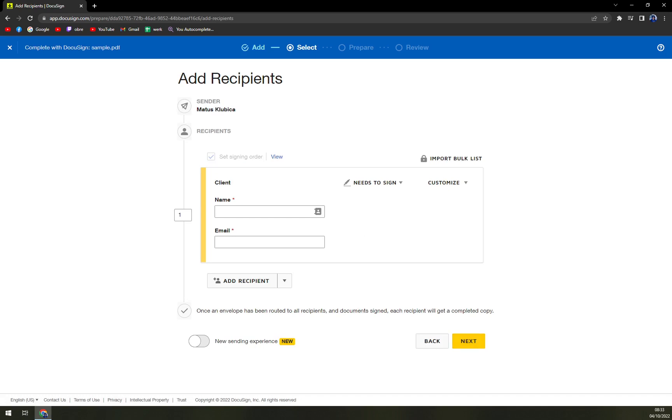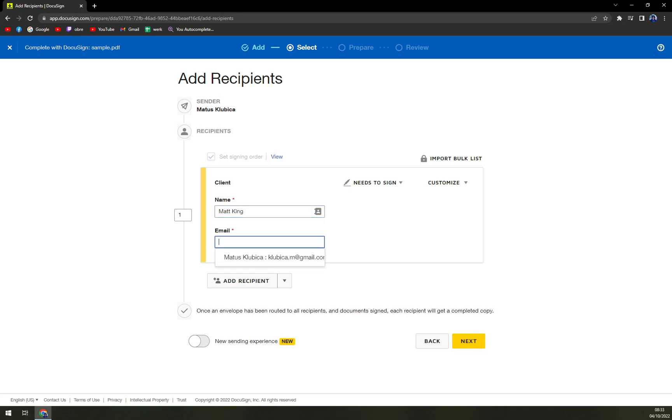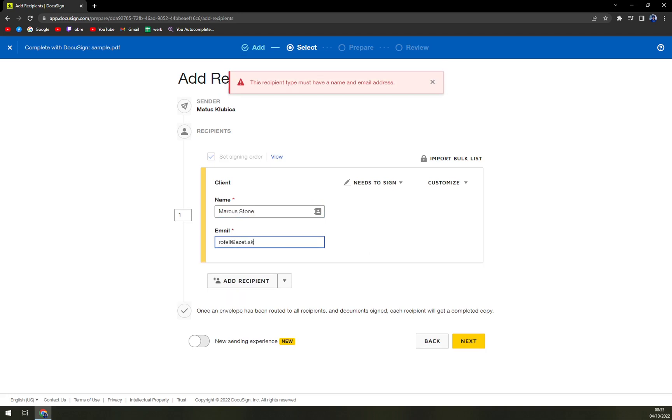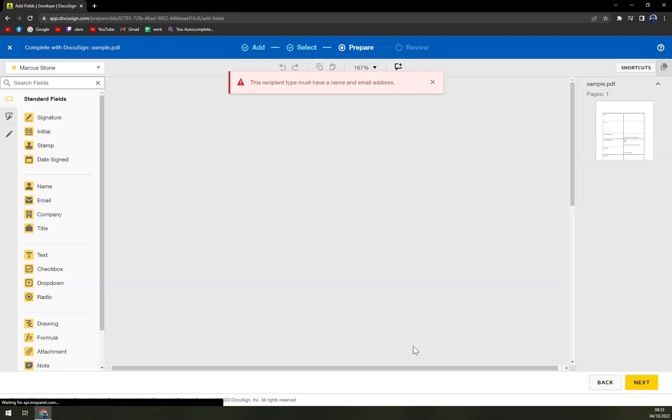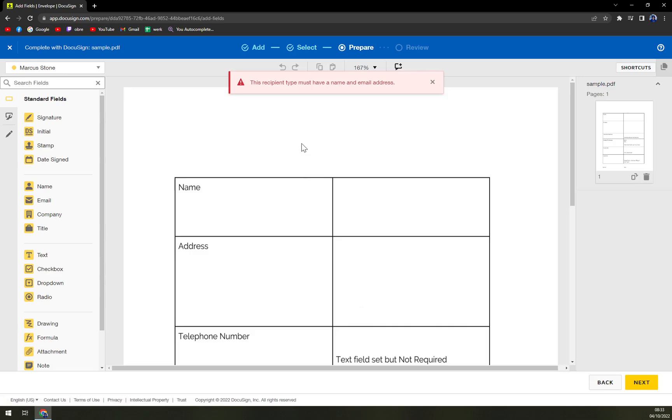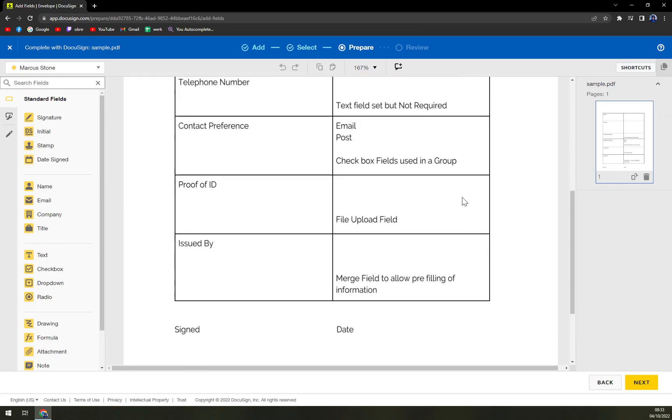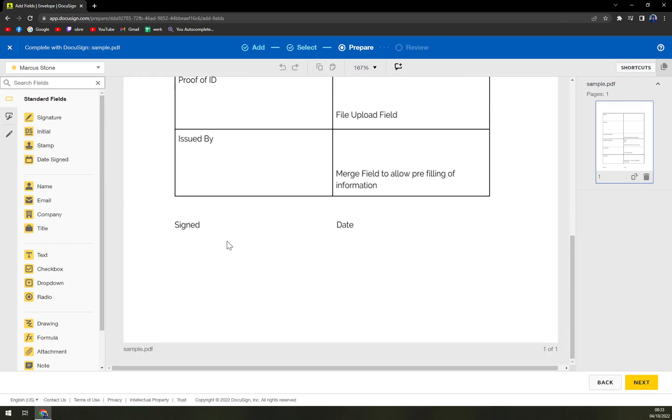First, I'm the sender and the recipient can be Matt King. And you can also add an email, for example, like this and hit it. And as you can see in this field, we have this option to sign.